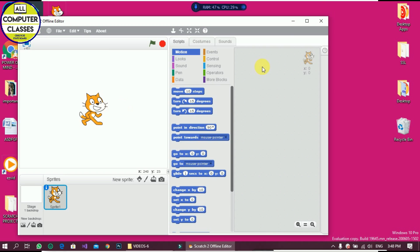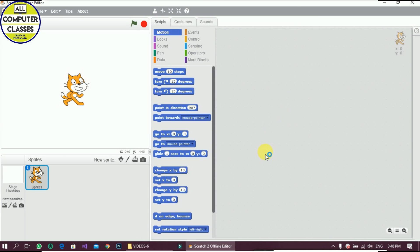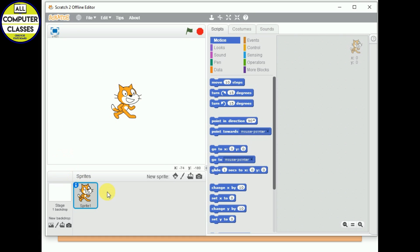Scratch will open in front of you. This is the Scratch interface — the workspace where we will be working. We are going to study this as three areas: the first area, the second area, and the third area. Let's see what the Scratch interface contains.